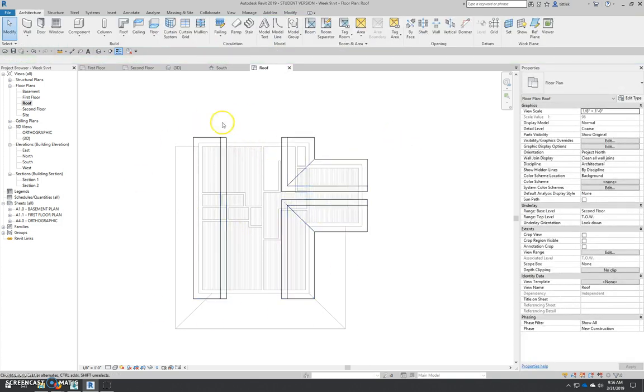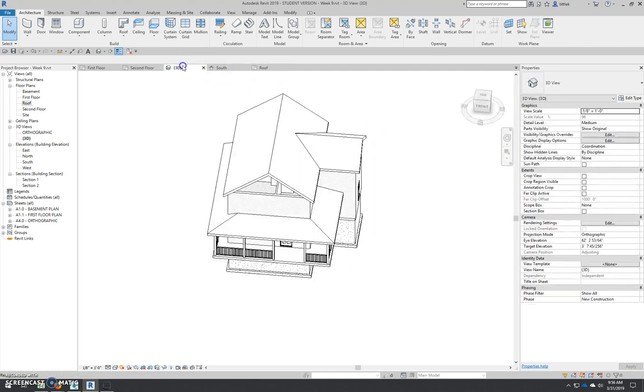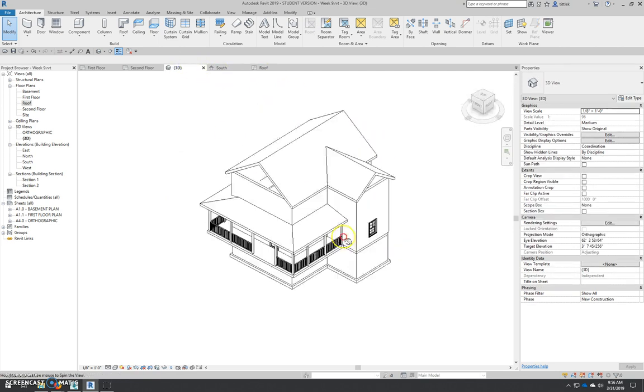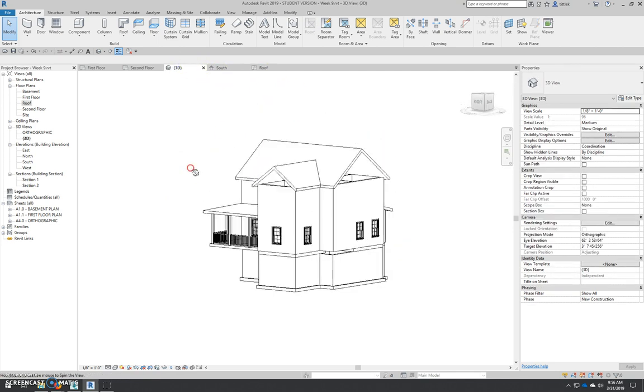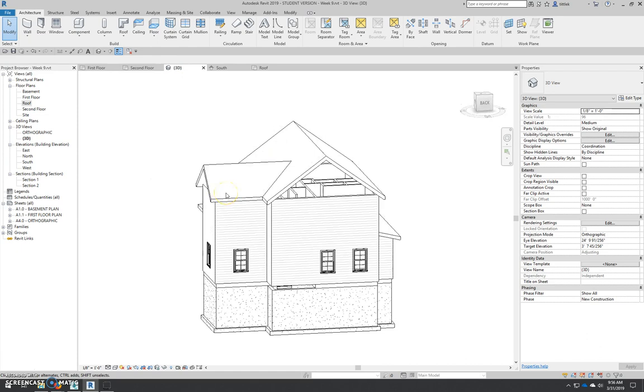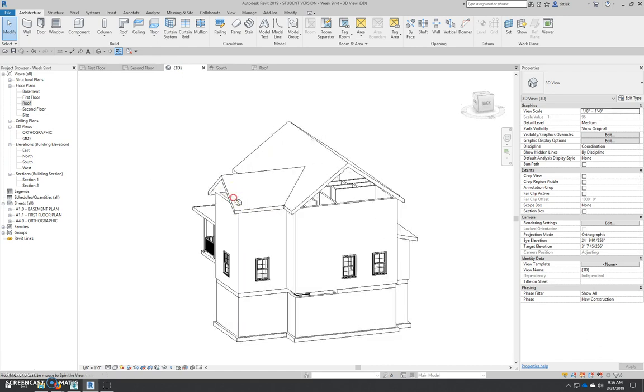Again, we're in a plan that's cutting this off. So we have to look at a 3D view to see what we have. And just like that, our roof is done.